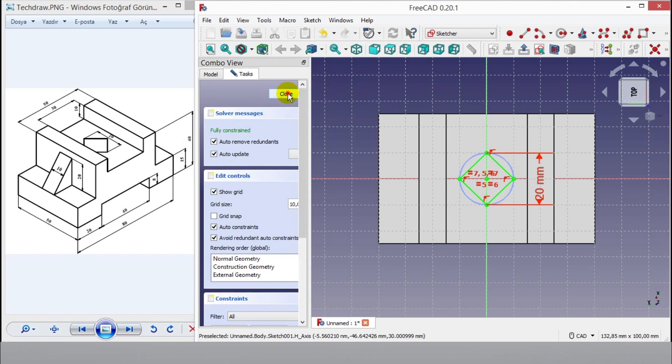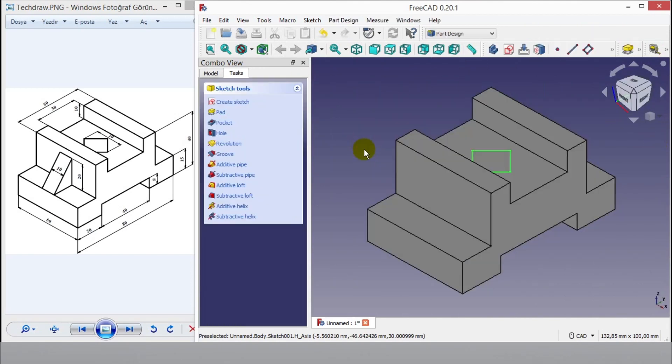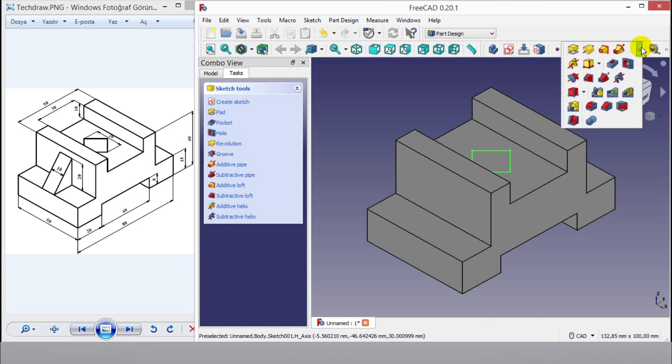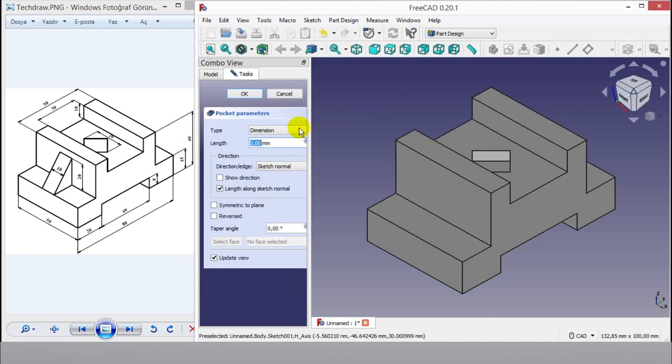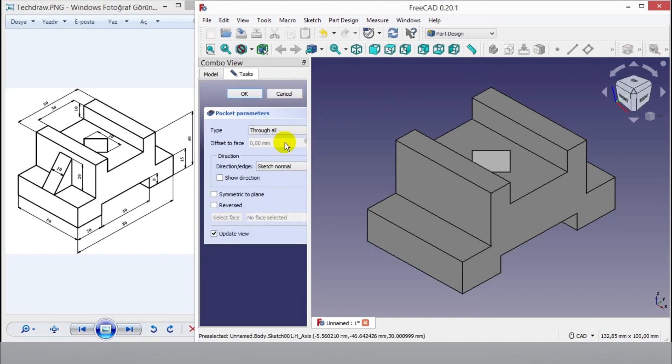Click close button to go 3D panel. Then I will use pocket button to complete top side of drawing. Then click through all from pocket menu and click OK.